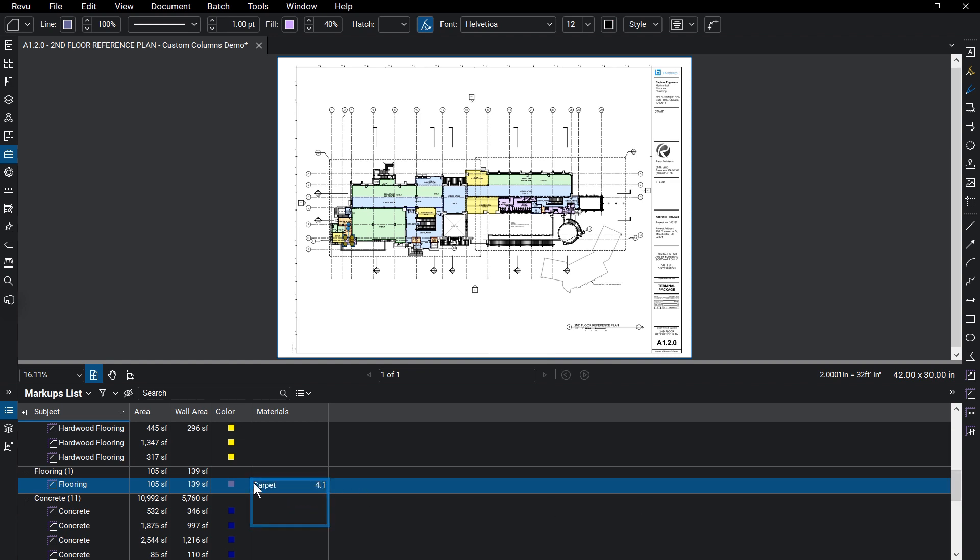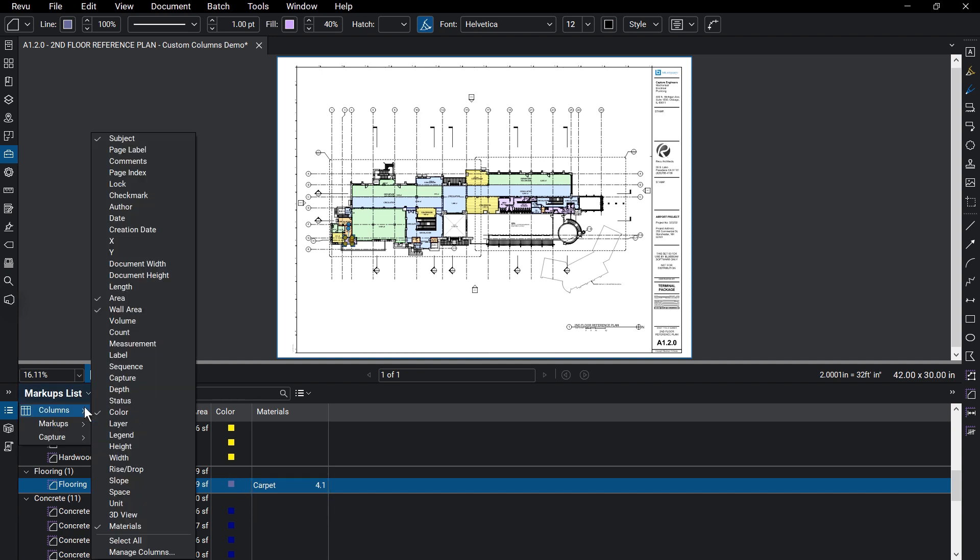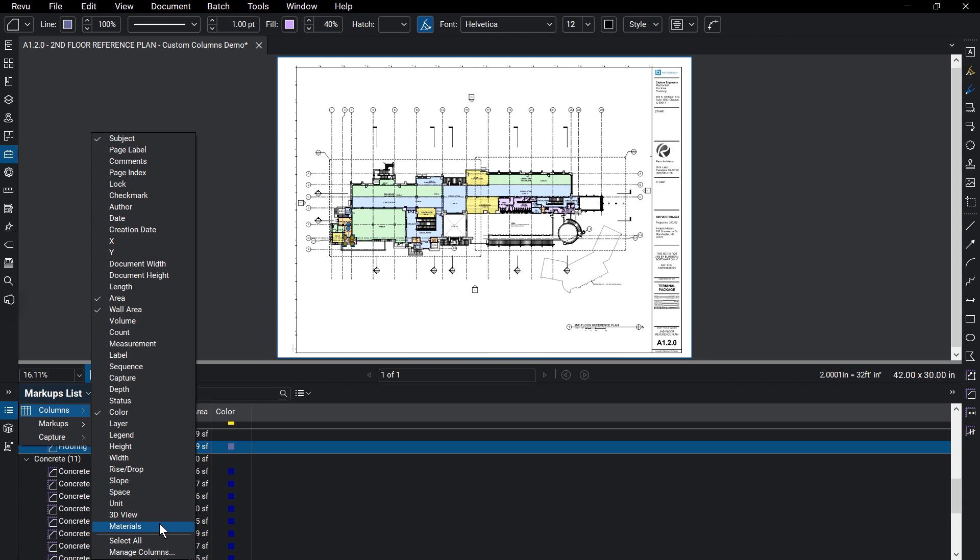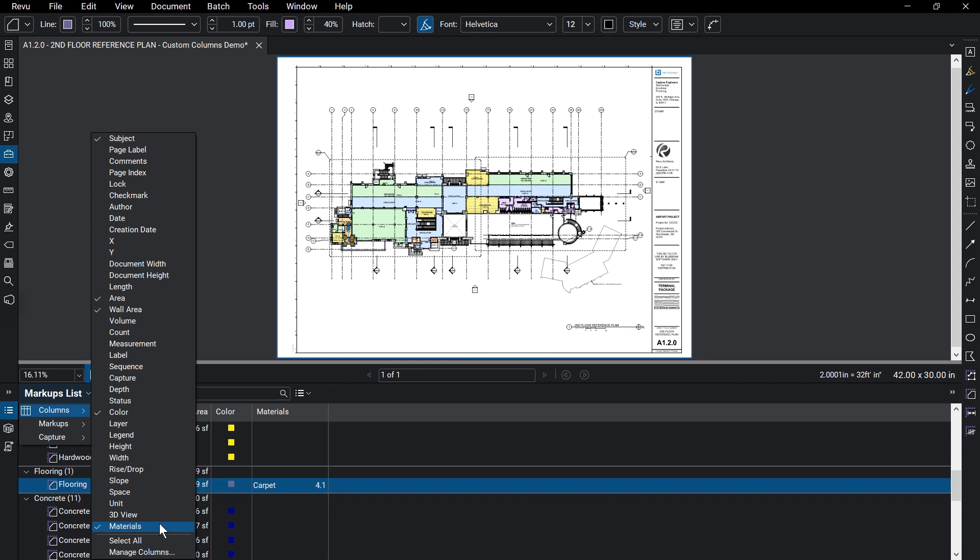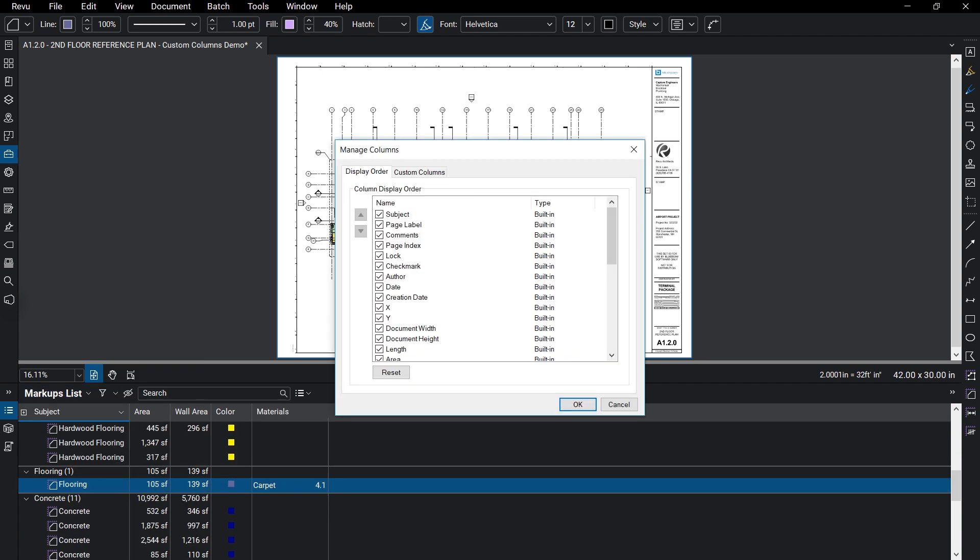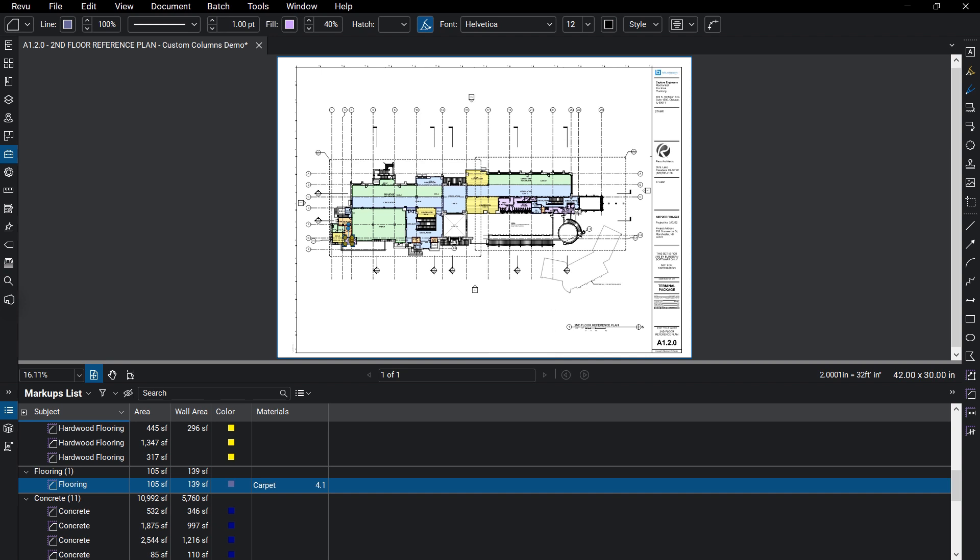Like other columns, you can turn custom columns on and off in the Markups List column menu or Manage Columns dialog under Display Order. The data in the columns can also be exported as part of your markup summary.